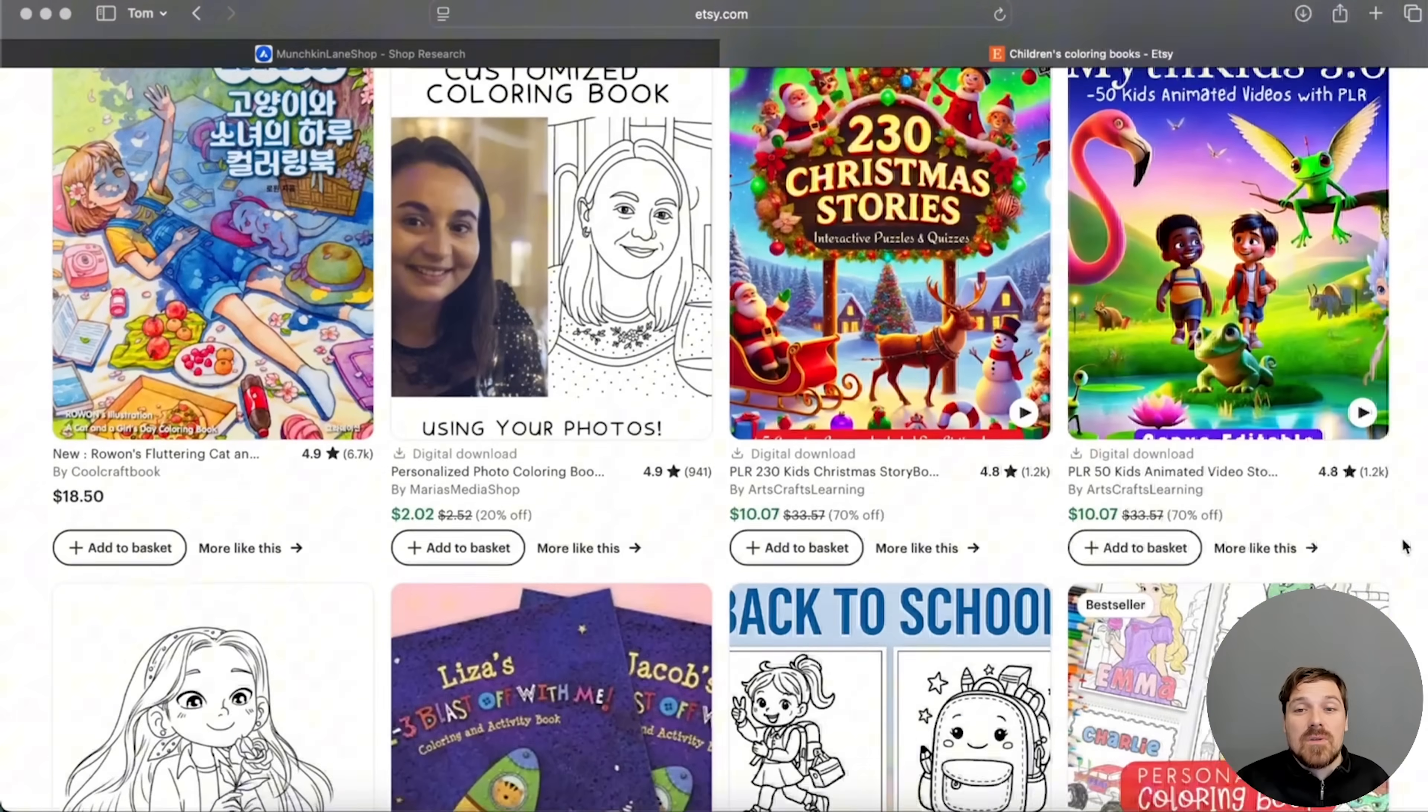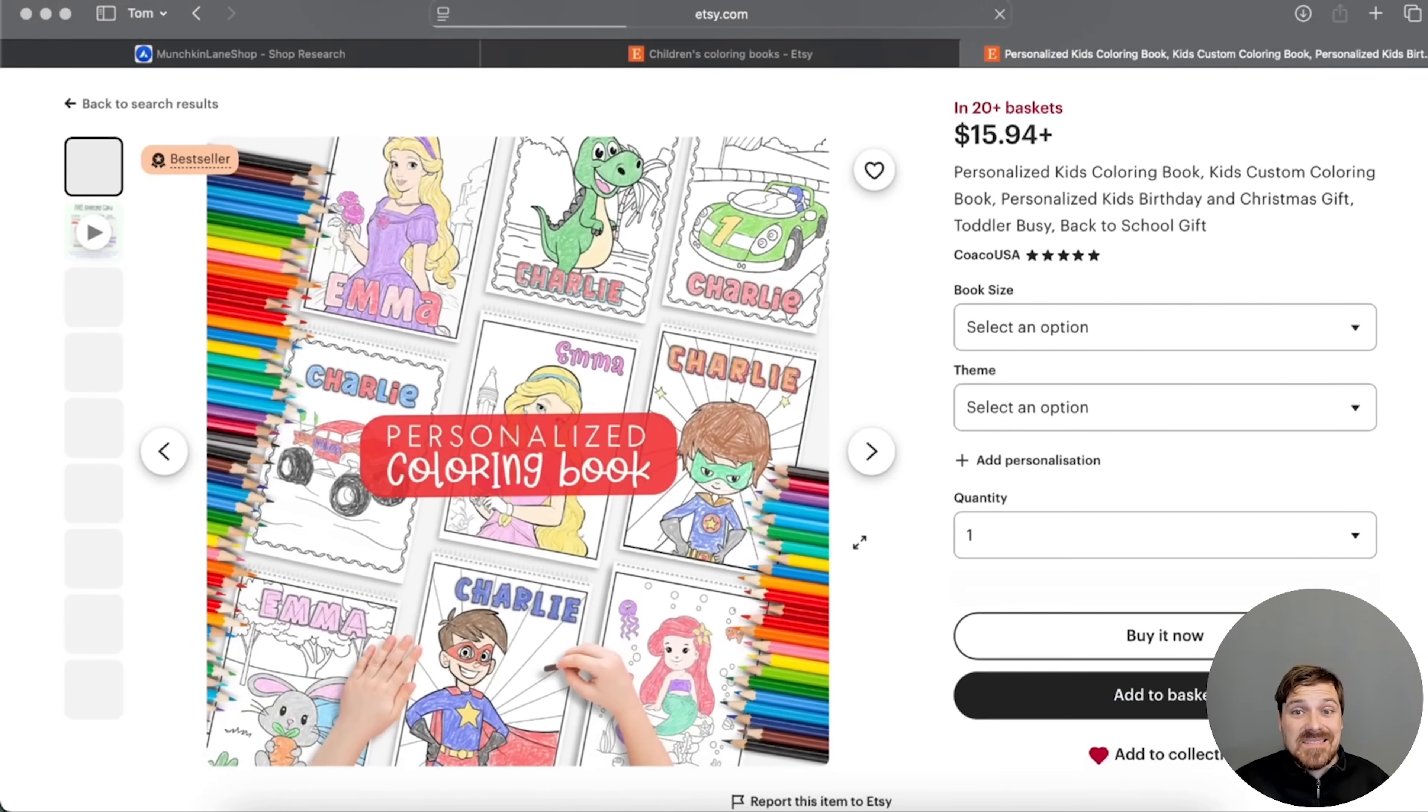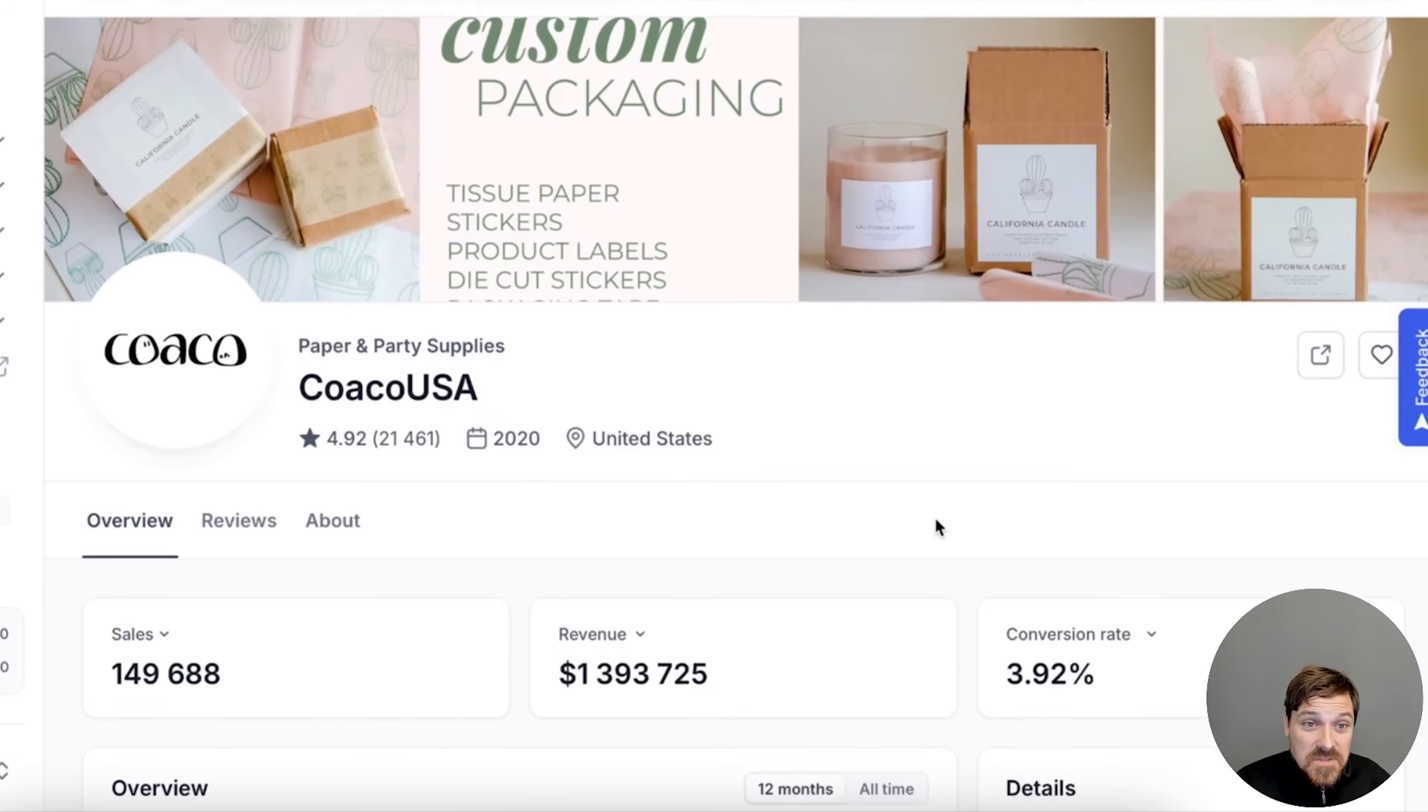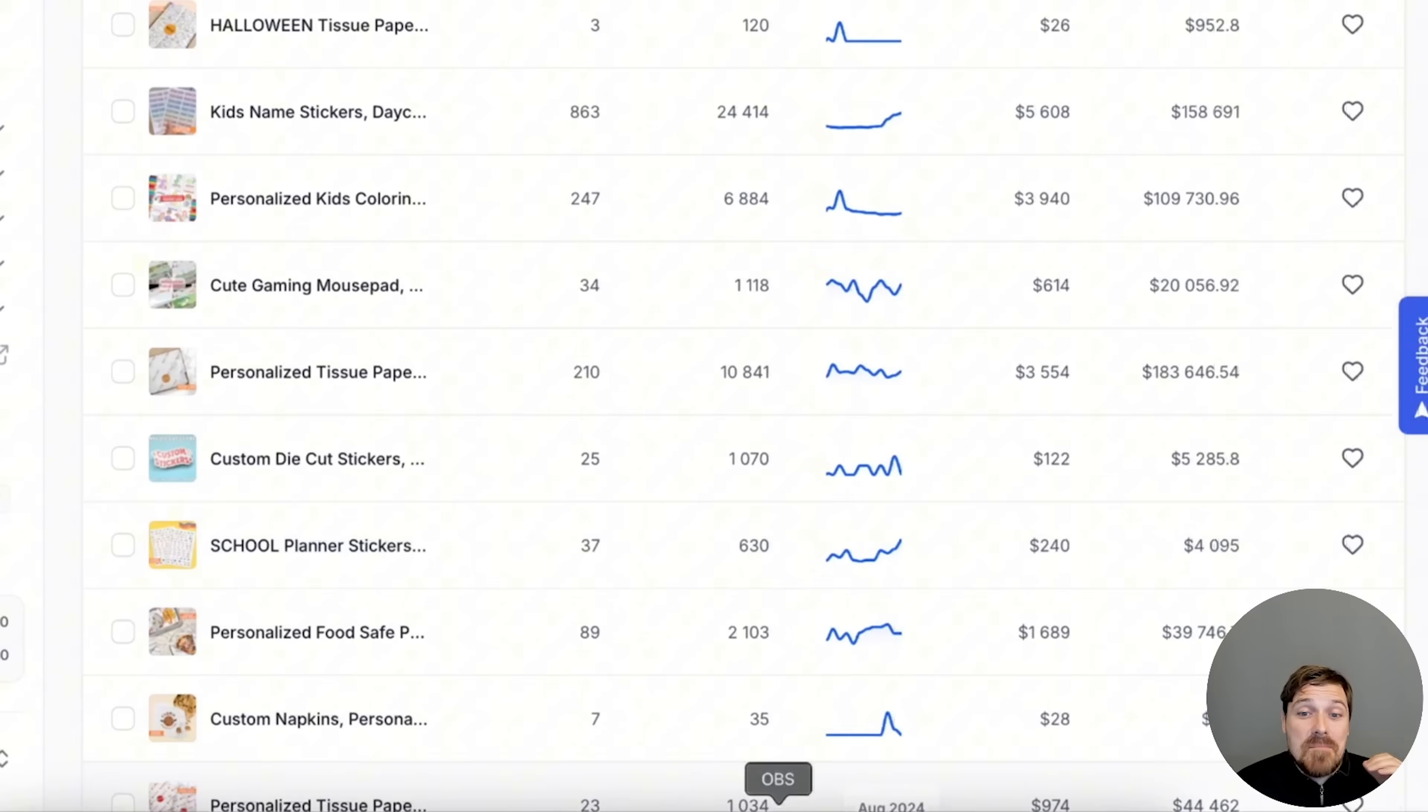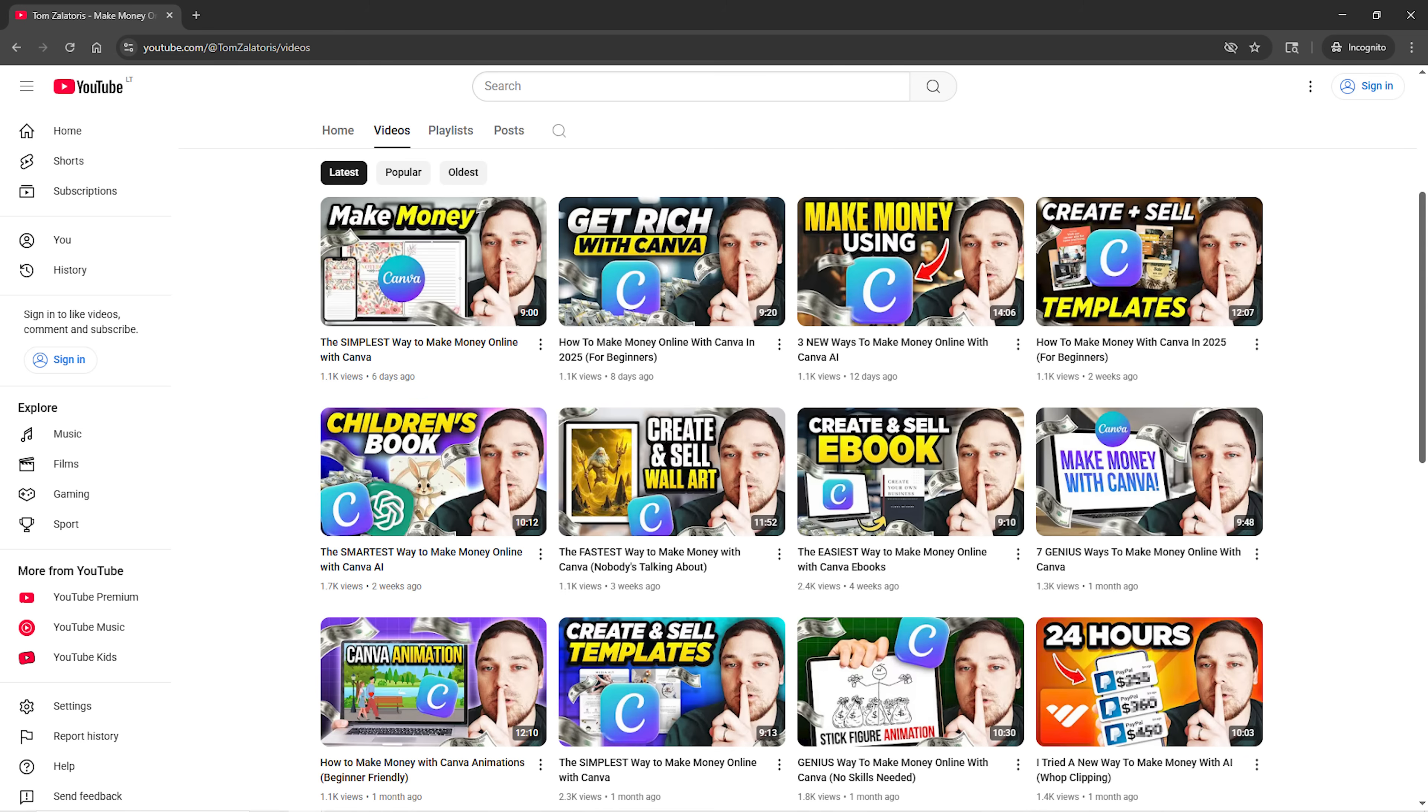Once you have the products, you can actually upload it onto Etsy, onto Gumroad, or sell it on your own website using Shopify. As you can see, people are selling these products like crazy. Some shops have over a million dollars of sales with similar products. If you liked this video, go on my channel for more Canva money-making ideas.